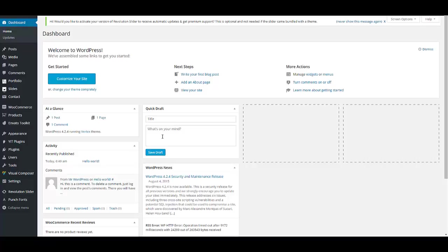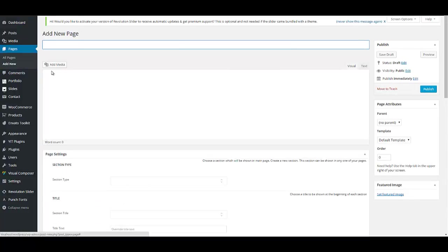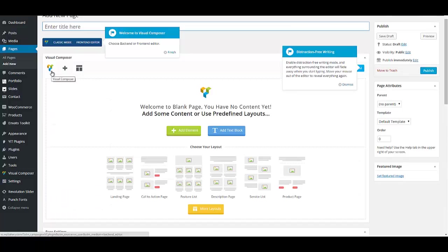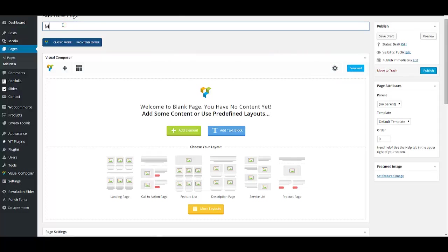The first thing to do is to activate your theme. For activation instructions, please refer to our first video about demo import. Before the implementation of your website, you have to define a container page for your sections. To do so, go to Pages and select Add New. The next step is to enter a name for your page.